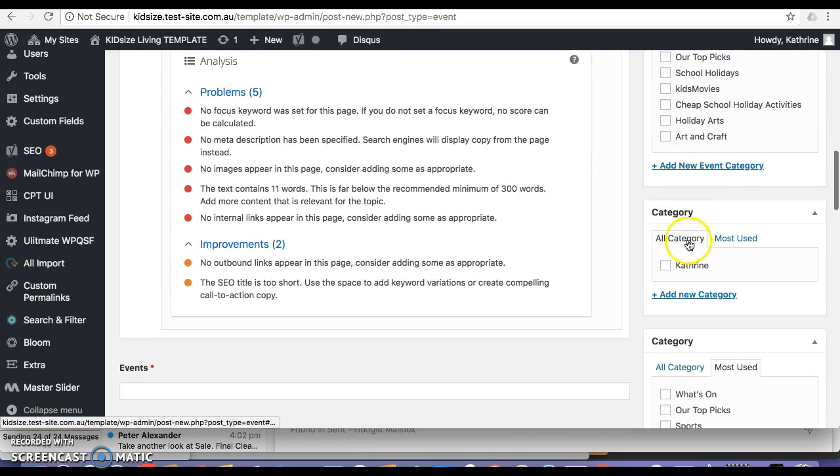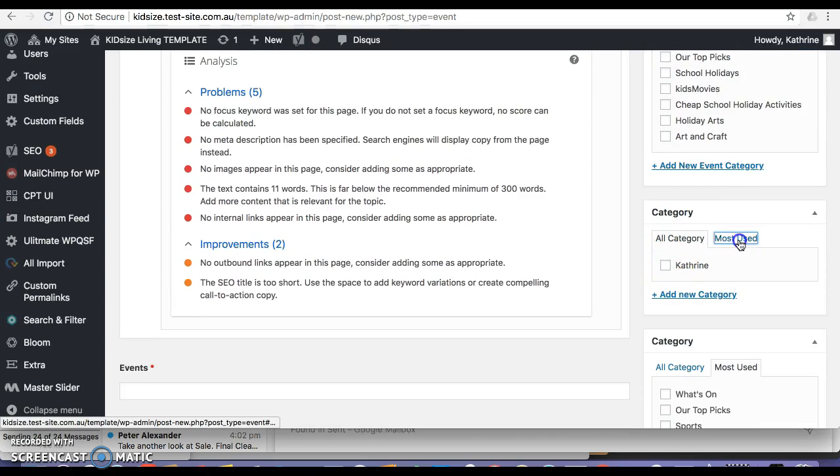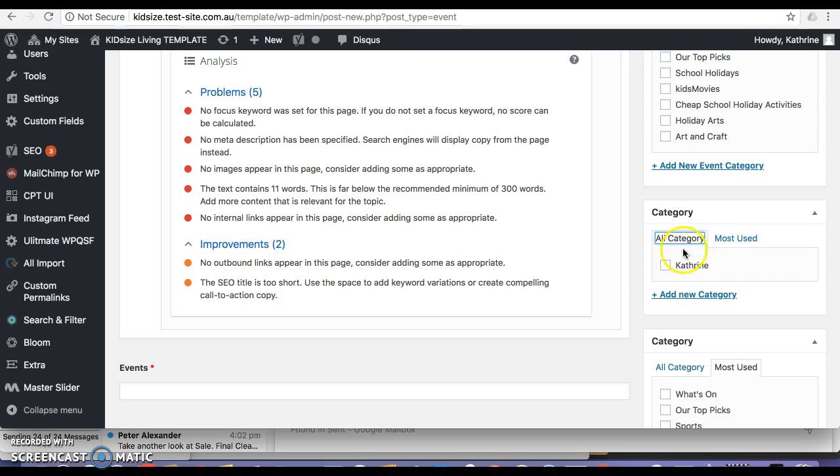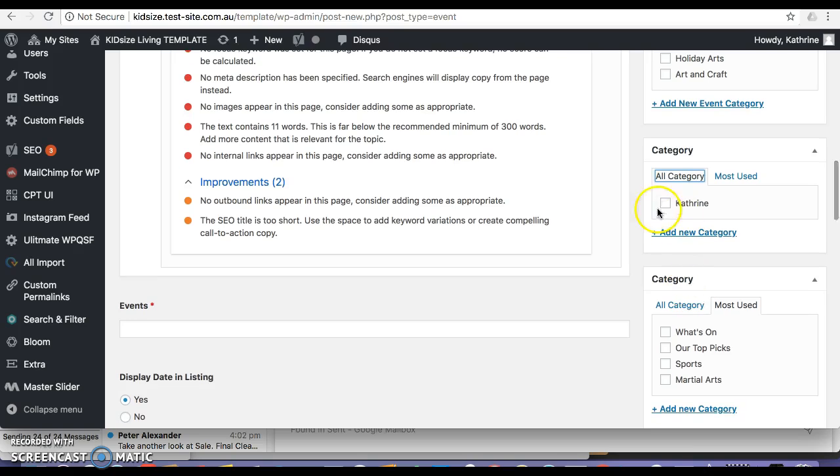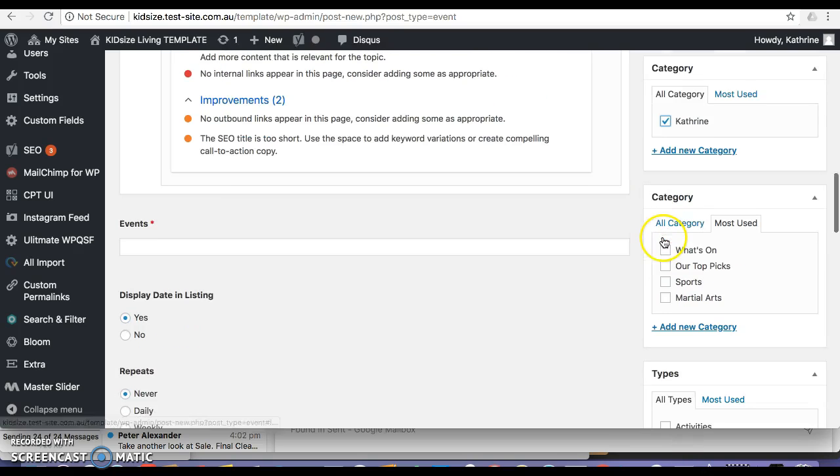Then down here, category, I'm not really sure what to put here. I've just added the category in. I'm not sure what categories I should be adding. I'll click it just in case.